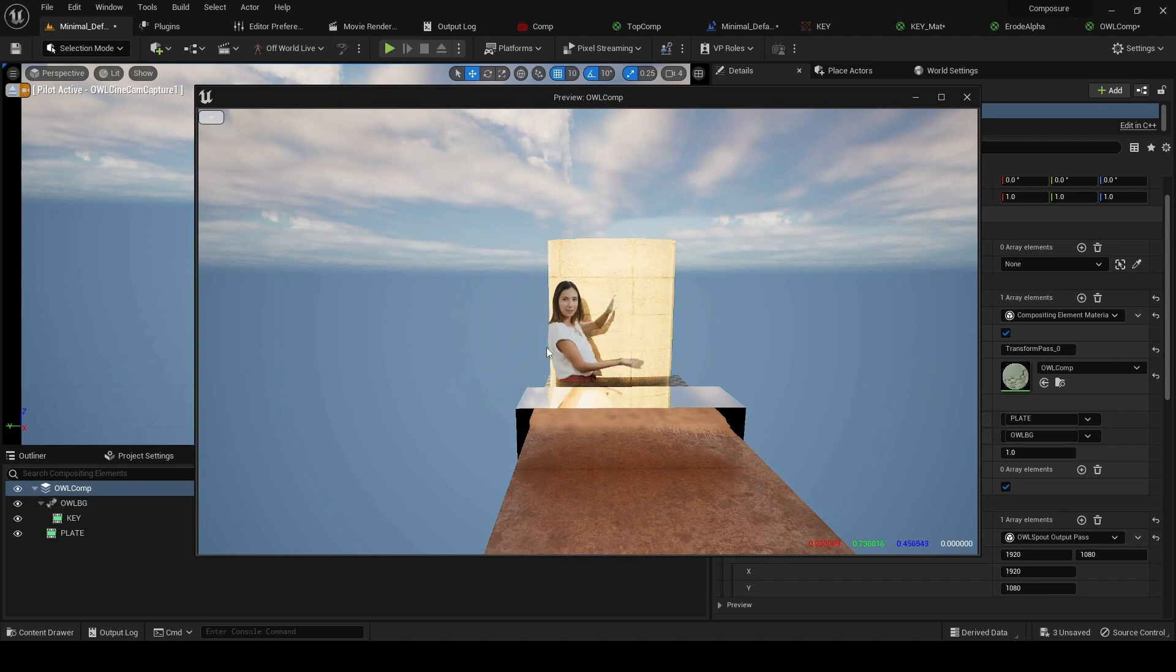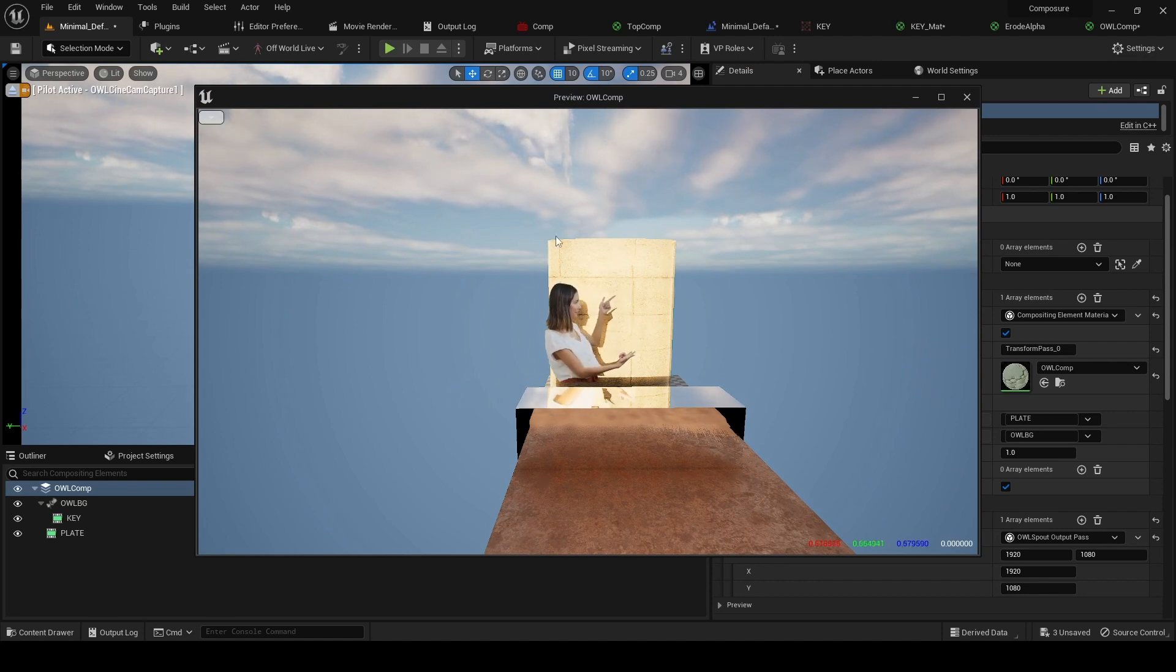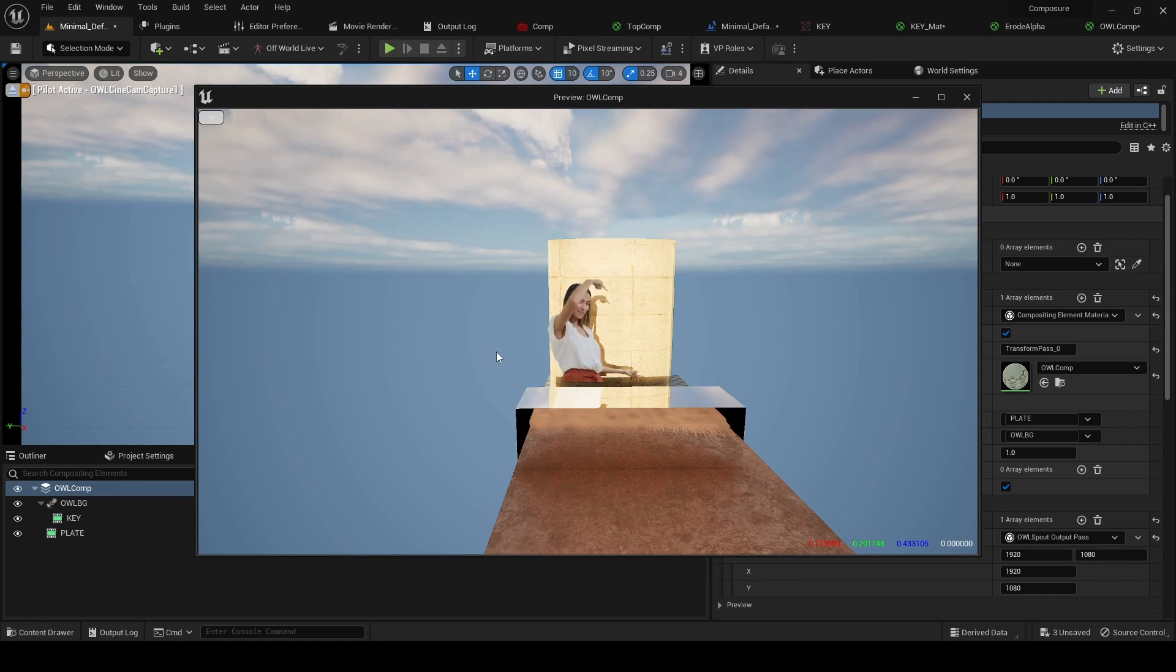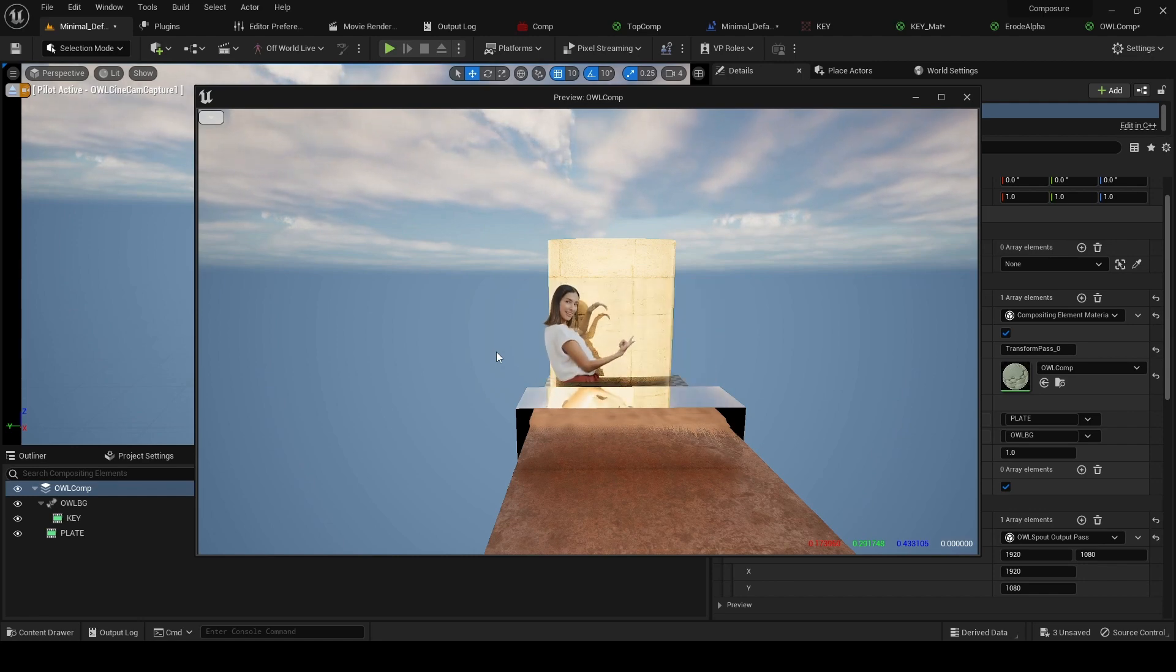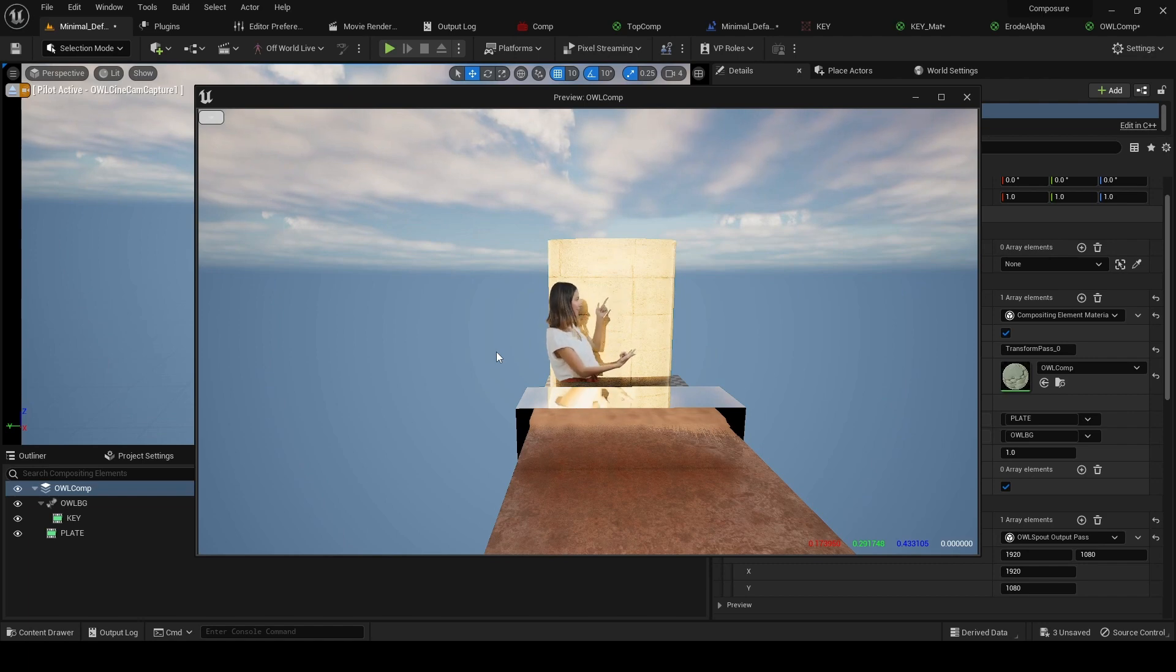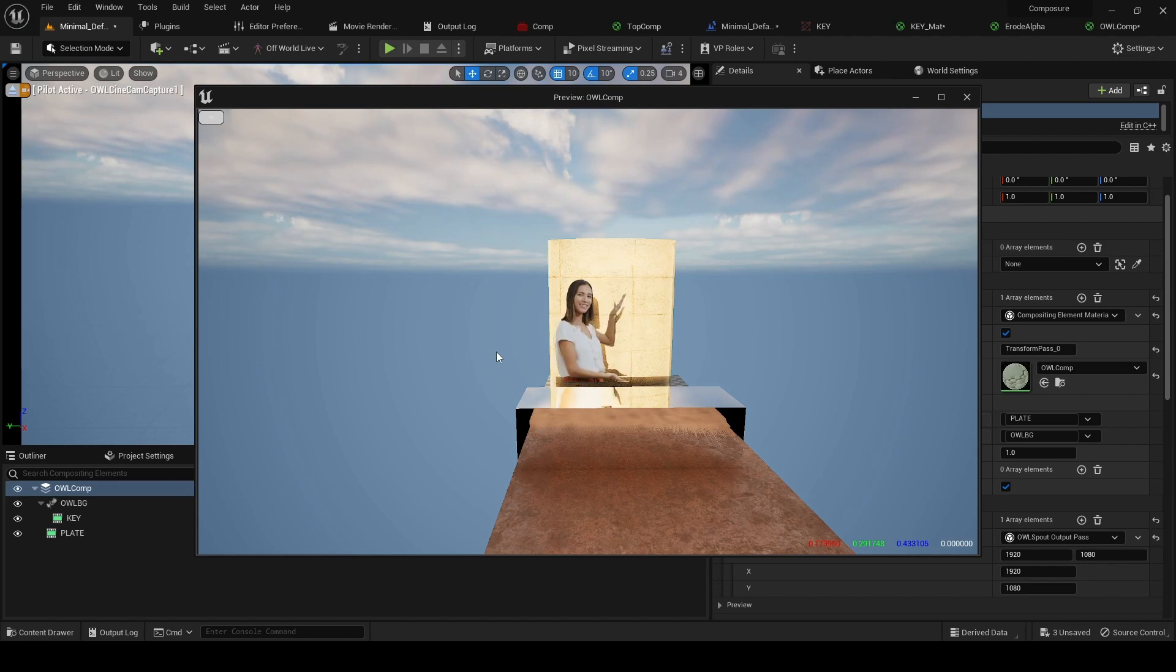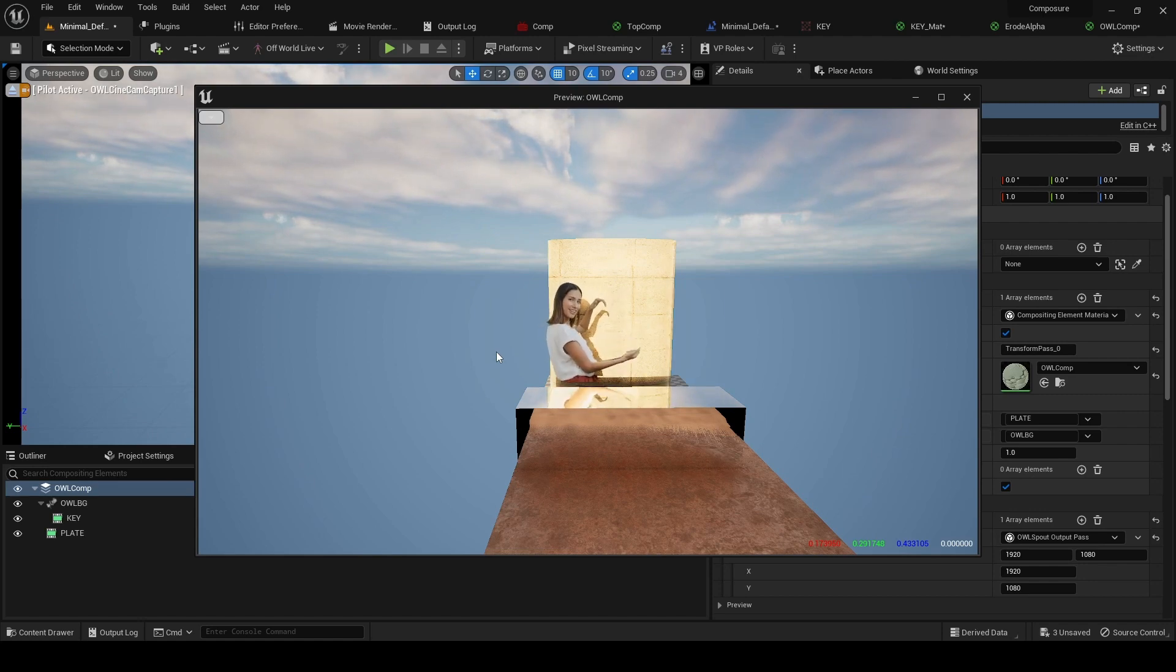But if we look at our comp now, we've actually got this clean media being layered on top of the background. So the anti-aliased video feed that we used for our reflections and our shadows is actually sitting behind it, and we've got the benefit of the reflections and the shadows, but then the clean media on top.